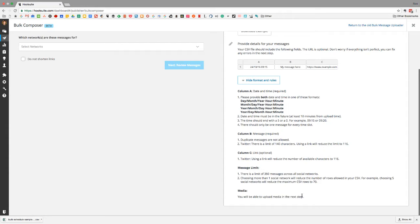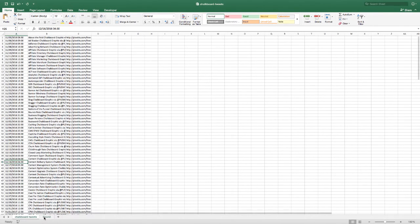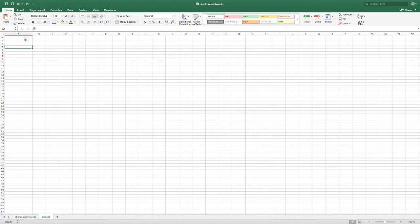You can only schedule up to 350 messages per upload across all your social networks. So if you're posting to five social networks, you can only have 70 rows because it will be 350 total posts at once. Also new to this version: they're now allowing you to add media in the next step, which is better than before, though it's a bit tedious and not as automated as I'd like.